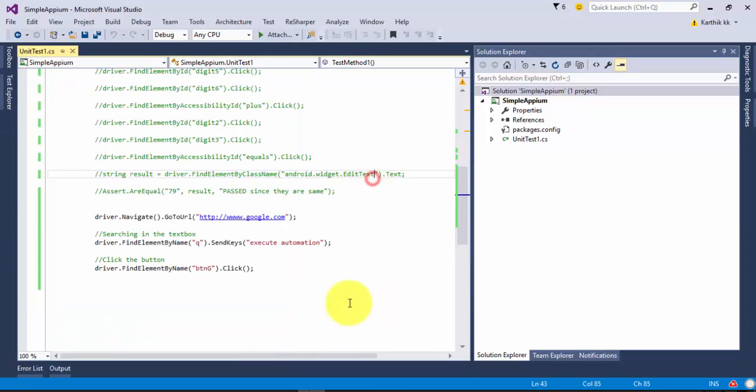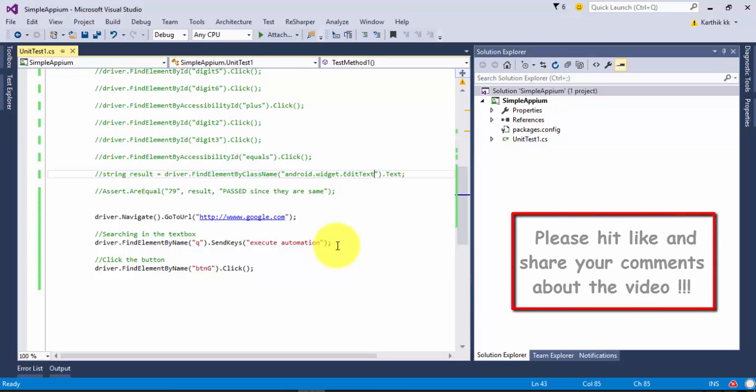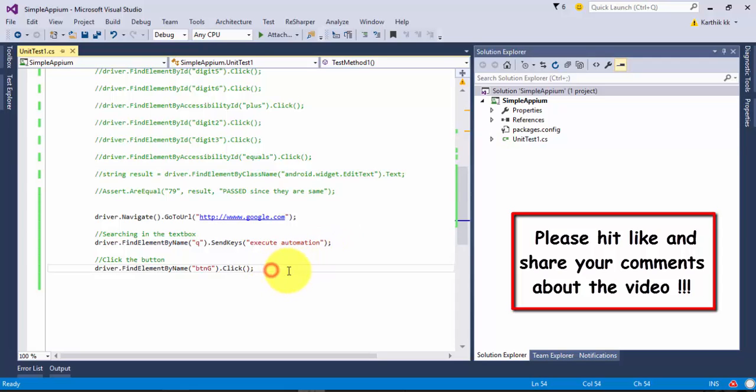Now our test is passed and you can see in the test explorer that the test method got passed. This is the way that we can perform the operation of running the test using Appium with C# in a browser of Android. That's it guys, thank you very much for watching this video and have a great day.